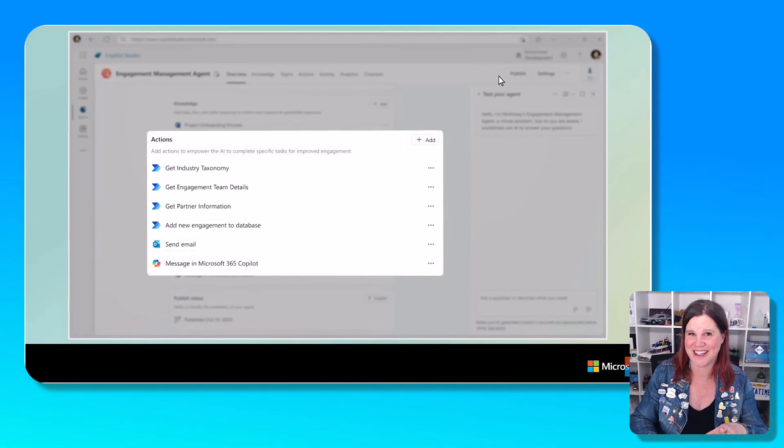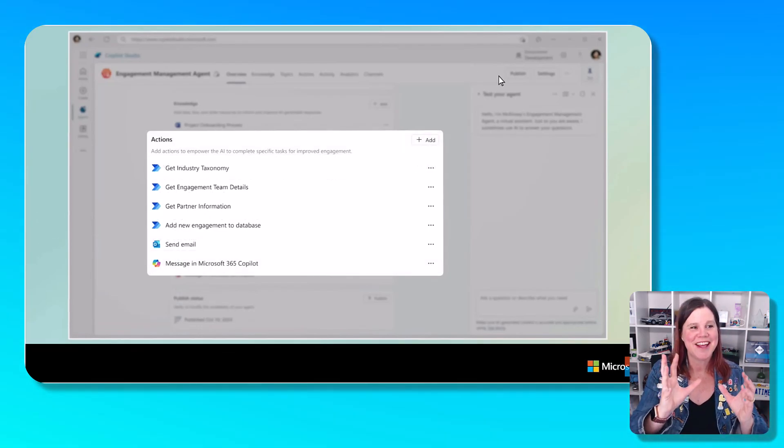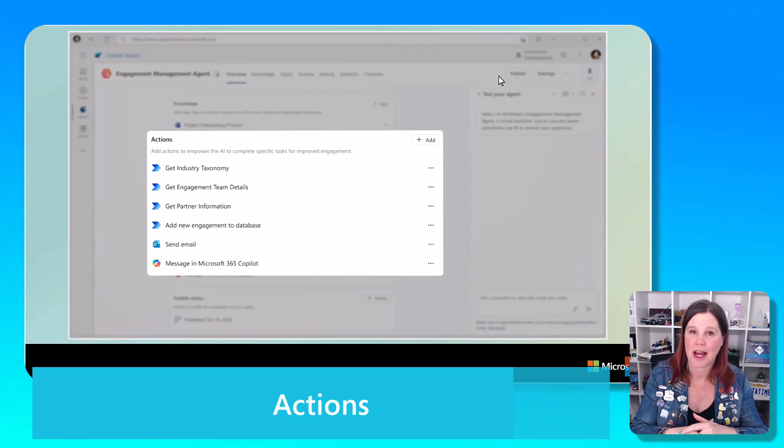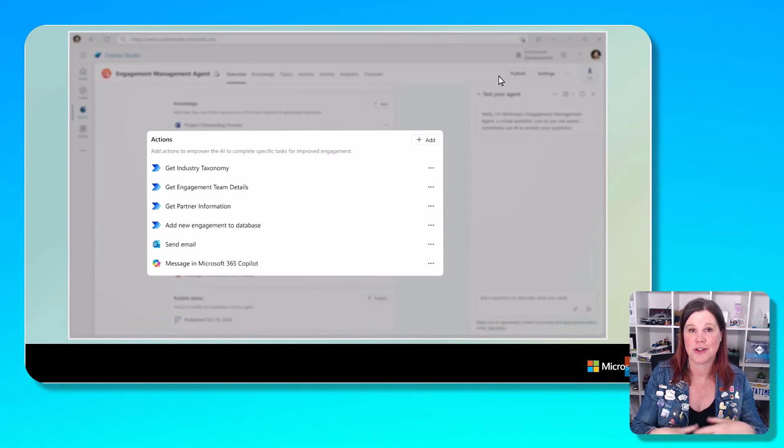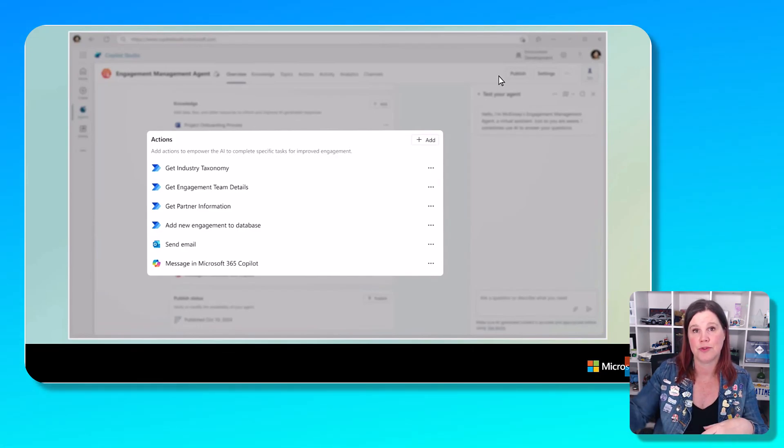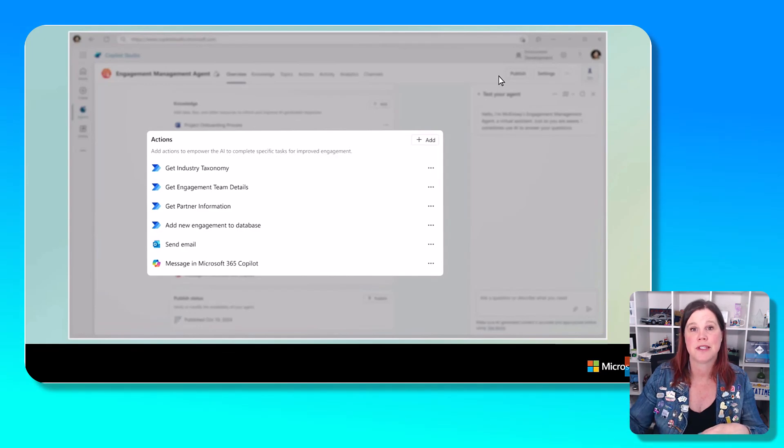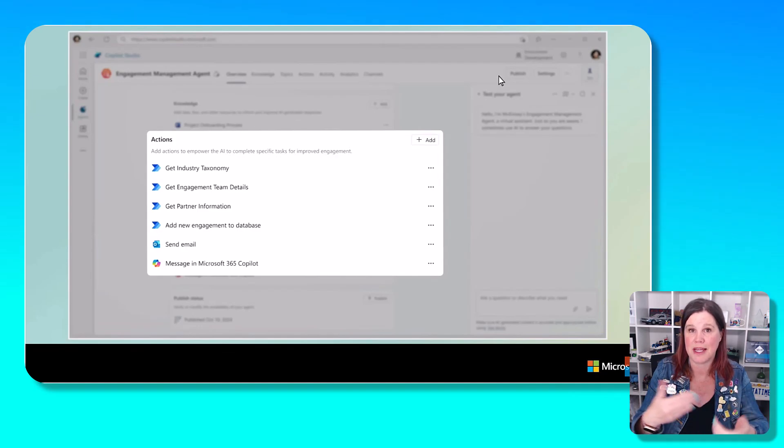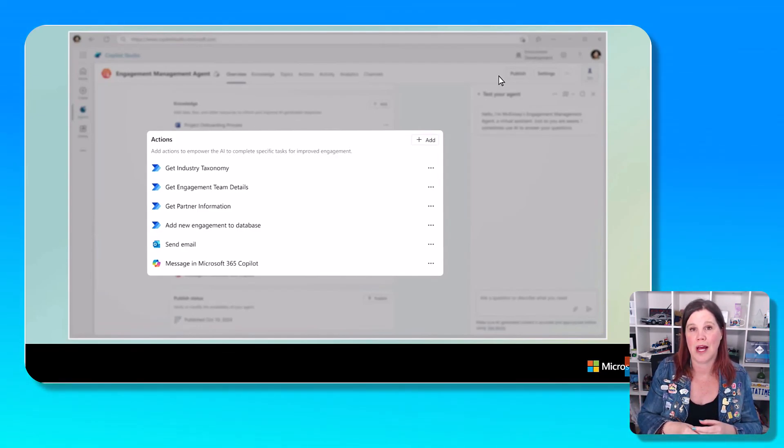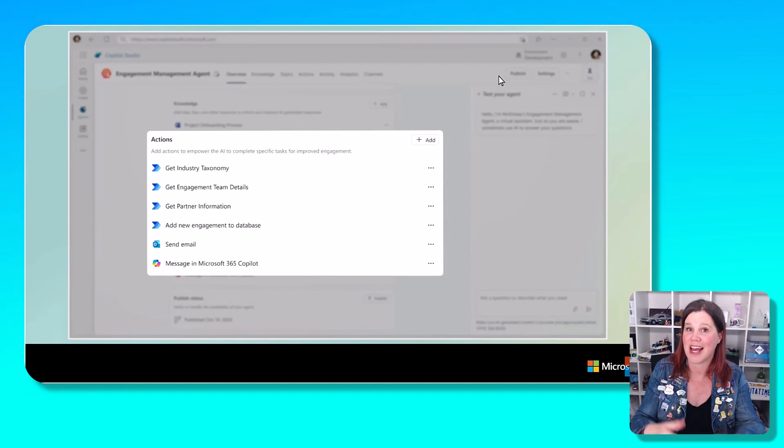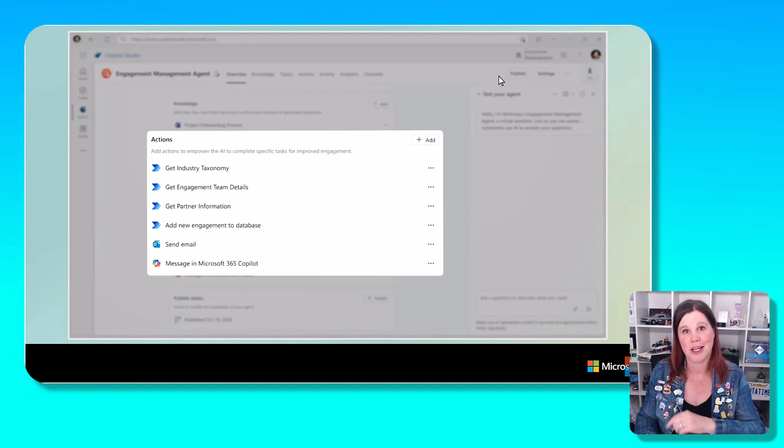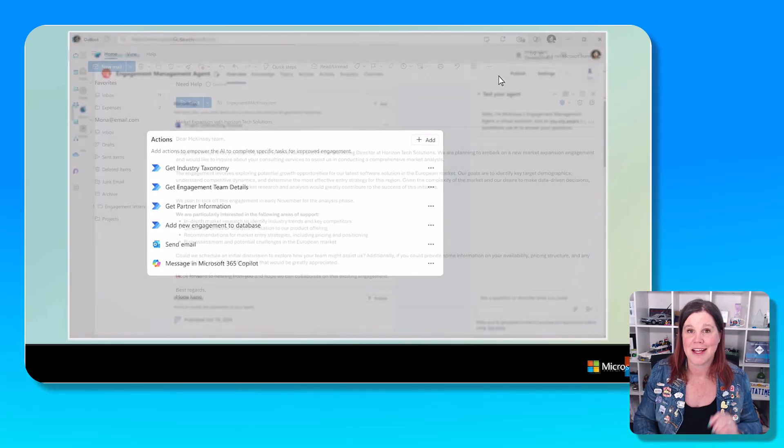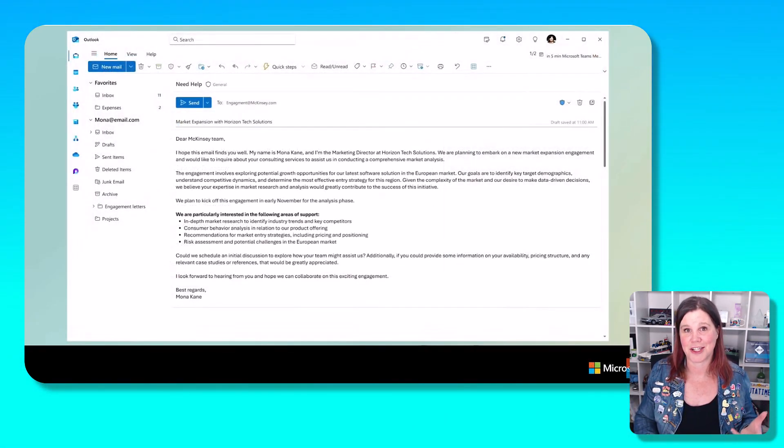The final thing, the fourth thing here is actions. We've got actions already inside Copilot Studio. This allows the agent to do something on your behalf, to retrieve a piece of information from a system, to post a piece of information from a system. In the case of what we're looking at here, this is going to be the actions that happen along the way with the guidance from those instructions and connected to that knowledge, including sending emails out at the end.